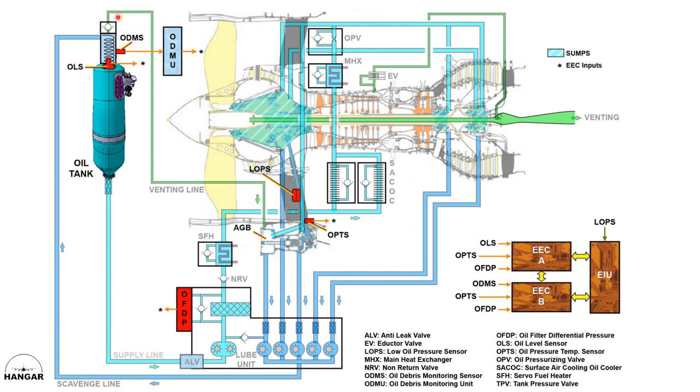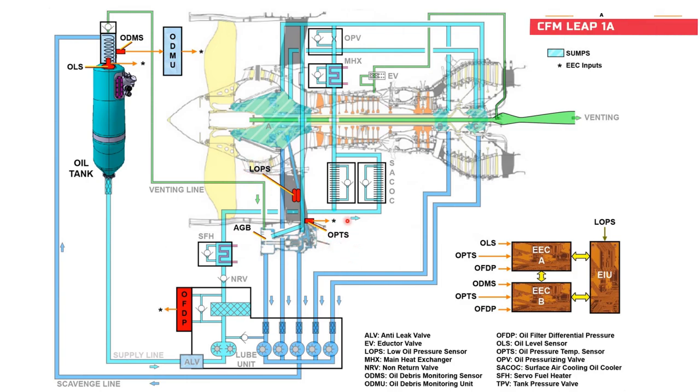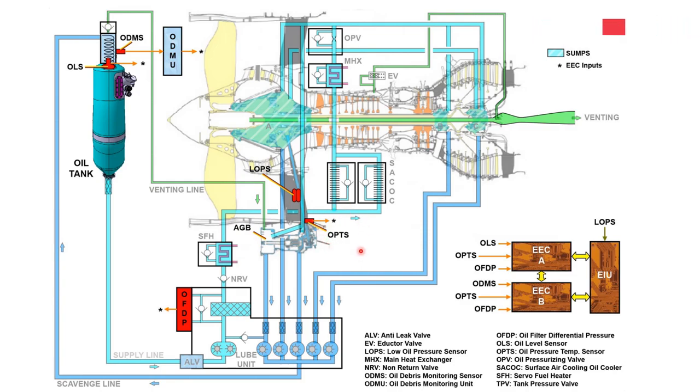If you look at the system here, you have several sensors. You have the oil level sensor, which is on the oil tank. You have the oil debris monitoring sensor, again on the oil tank. We have the oil filter differential pressure sensor, and we have another sensor here - LOPS, which stands for low oil pressure sensor. And here we have another sensor, that is the oil pressure temperature sensor.